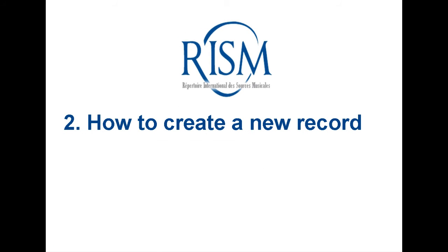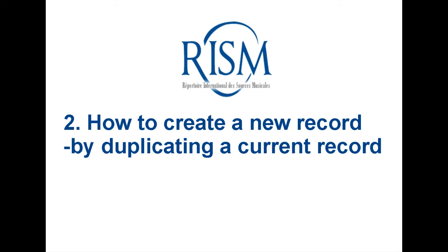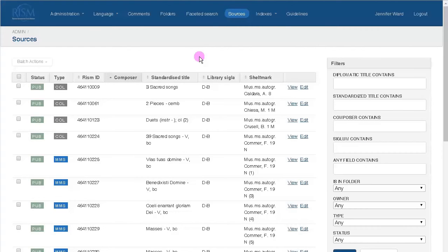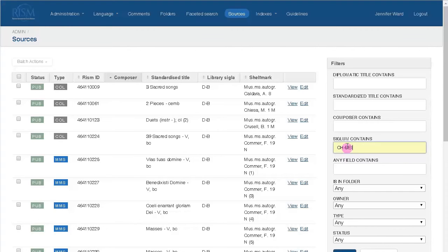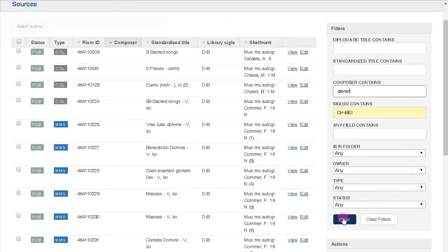Now I'll show you how to start a new record. Here as well there are two ways to start a new record. One is by duplicating a current record. Let's say you're at the Swiss National Library where Olga Diener's manuscripts are held. I have another autograph manuscript of a Diener string quartet, so I want to base my record on an already existing one.